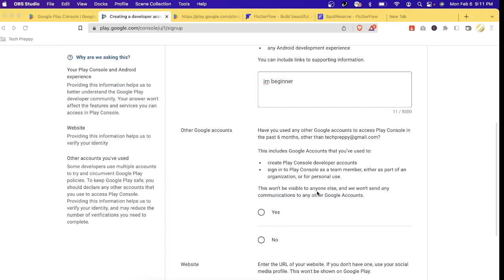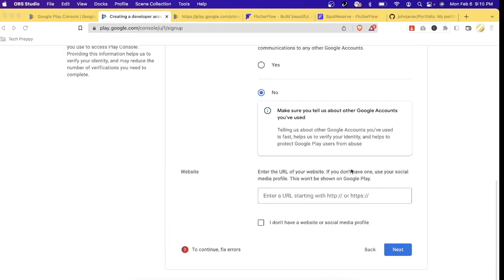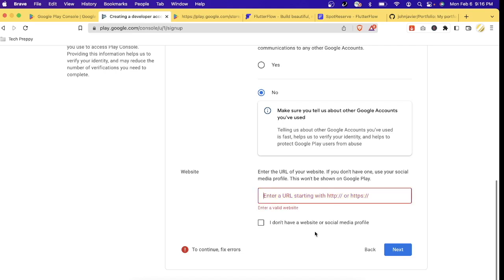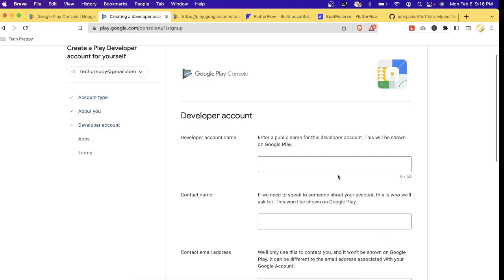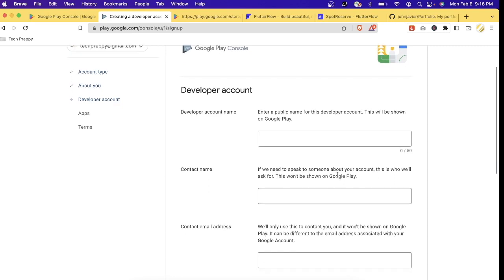Let's just type 'I'm a beginner.' It also asks if you have existing Google Play accounts. At the website field, you can enter your portfolio website, or if you don't have one, you can use your social media profile like Facebook. This will be used by Google to verify your identity. Once you enter the URL of your social media account, you can click Next.